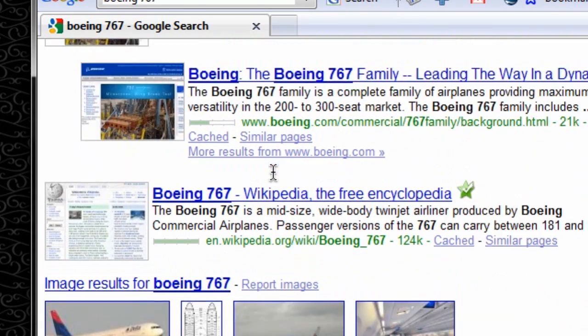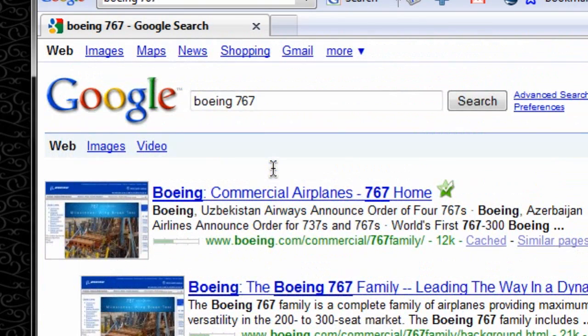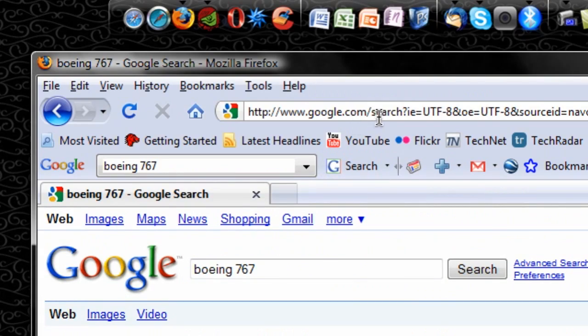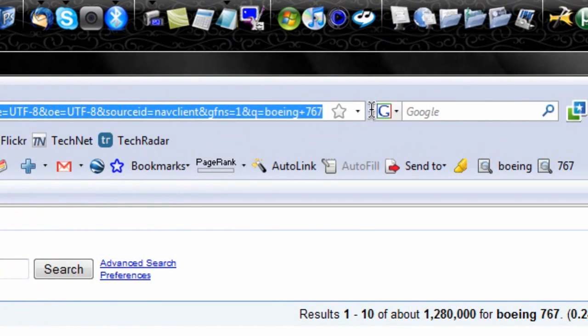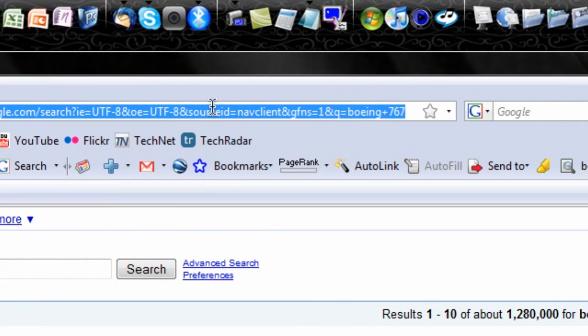Google Chrome, which I'll be doing a review on shortly, automatically does this. You can shrink this since you're not using it as much and just use this as your quote superbar in Mozilla Firefox.